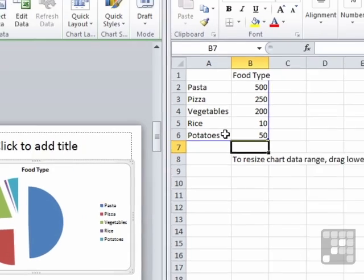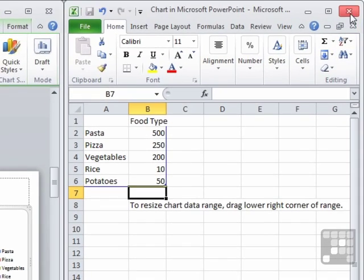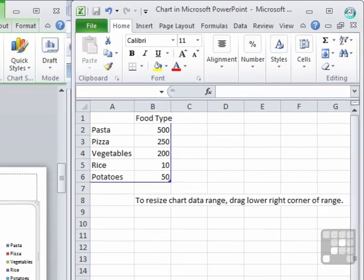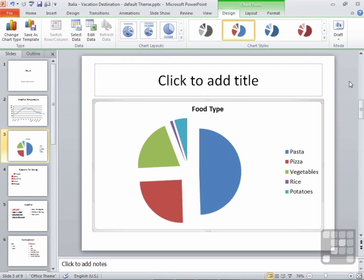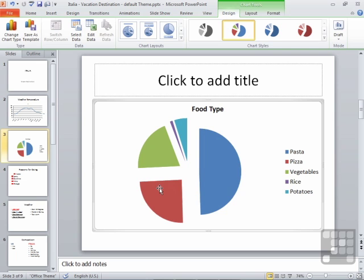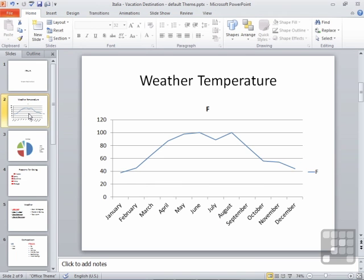Having entered the data, I then close the Excel file there. It turns me to PowerPoint. And I can see my chart in place. So I have a pie chart and a line chart.